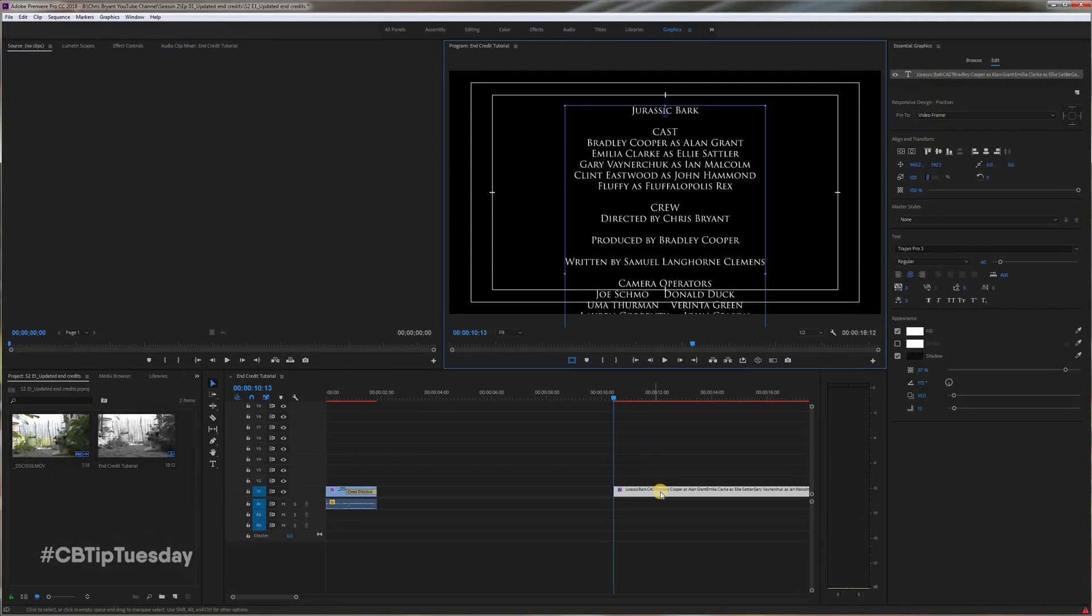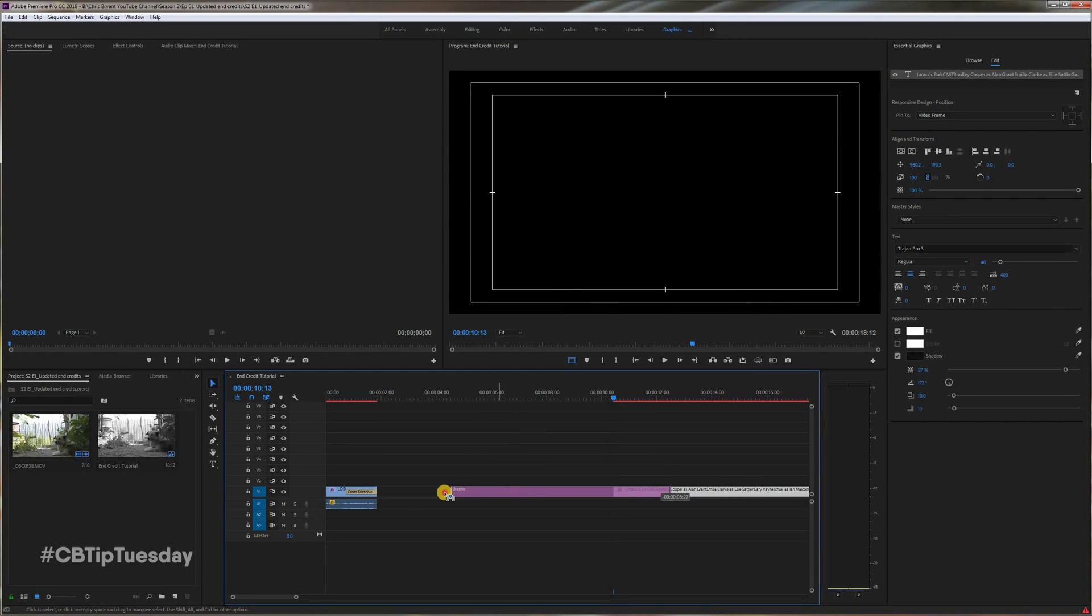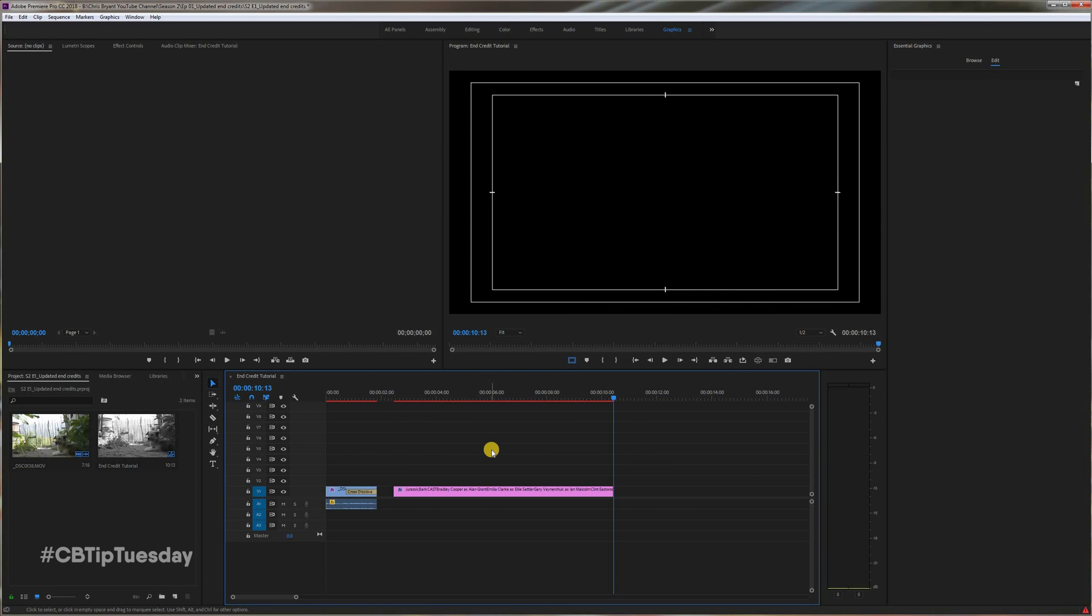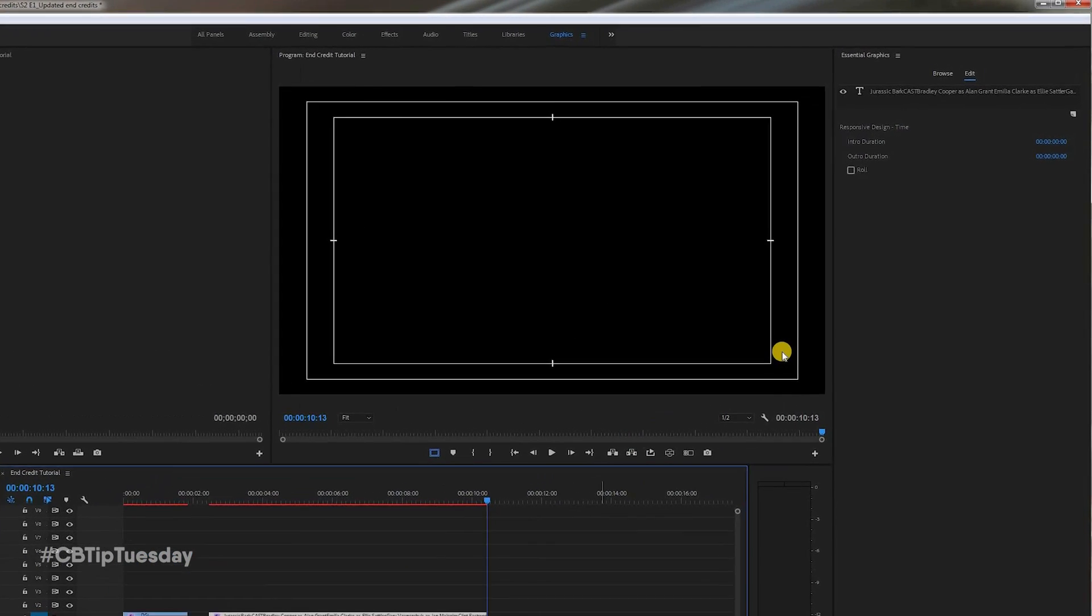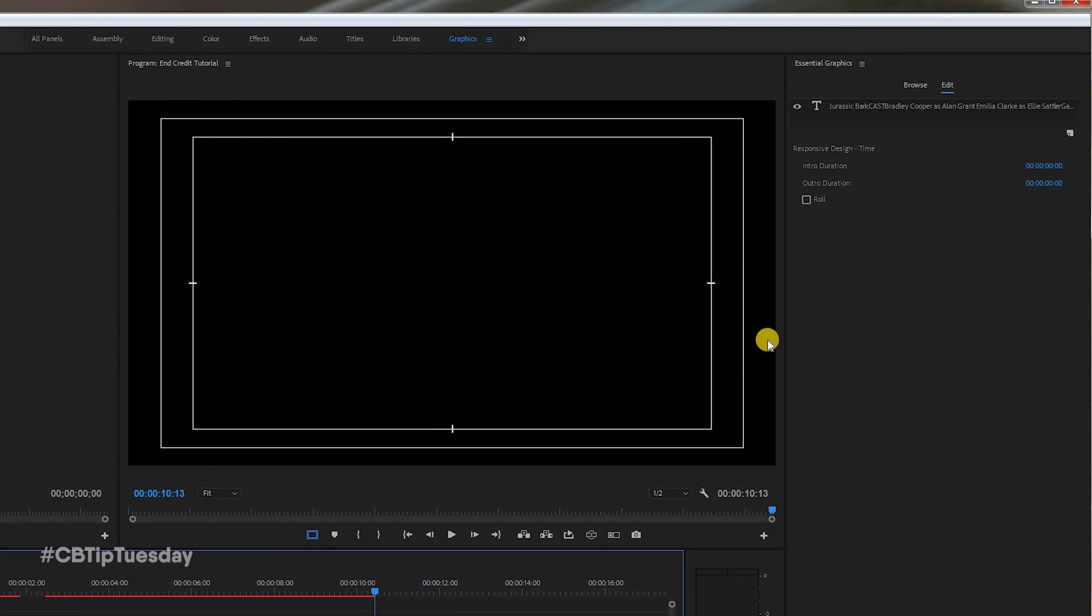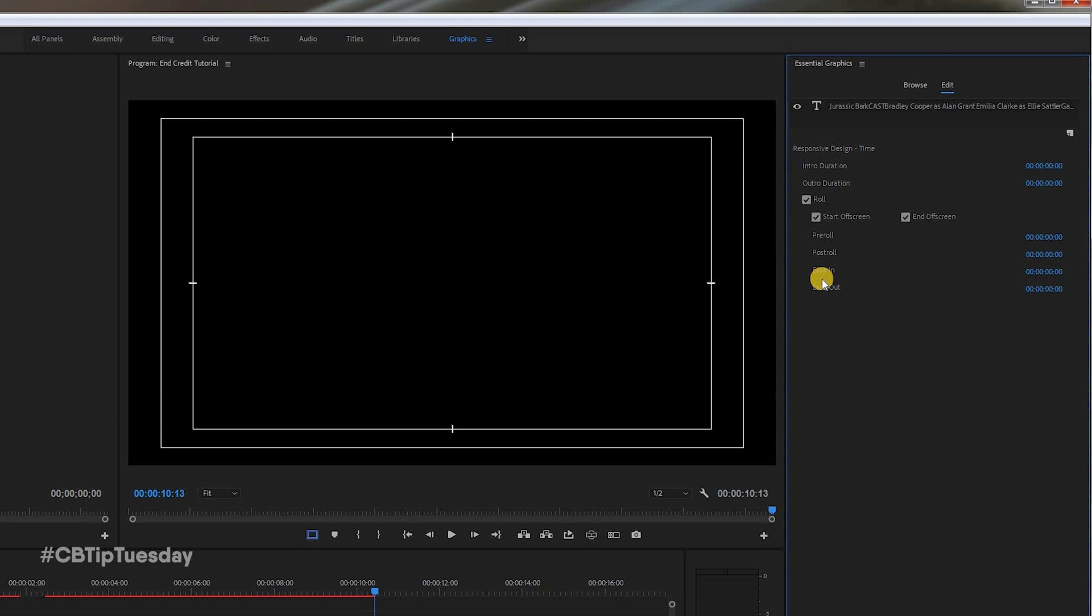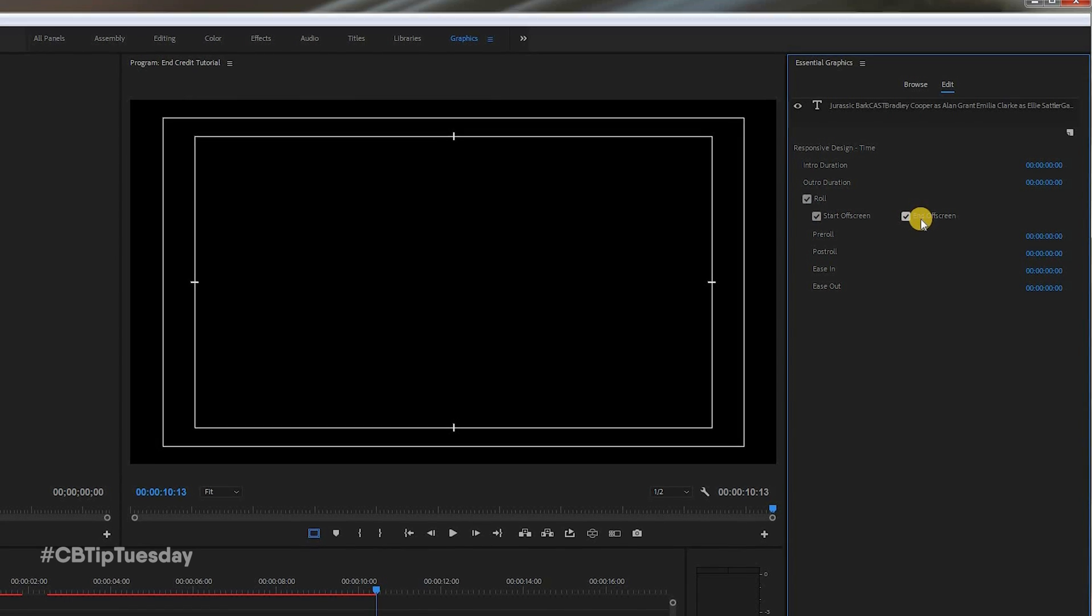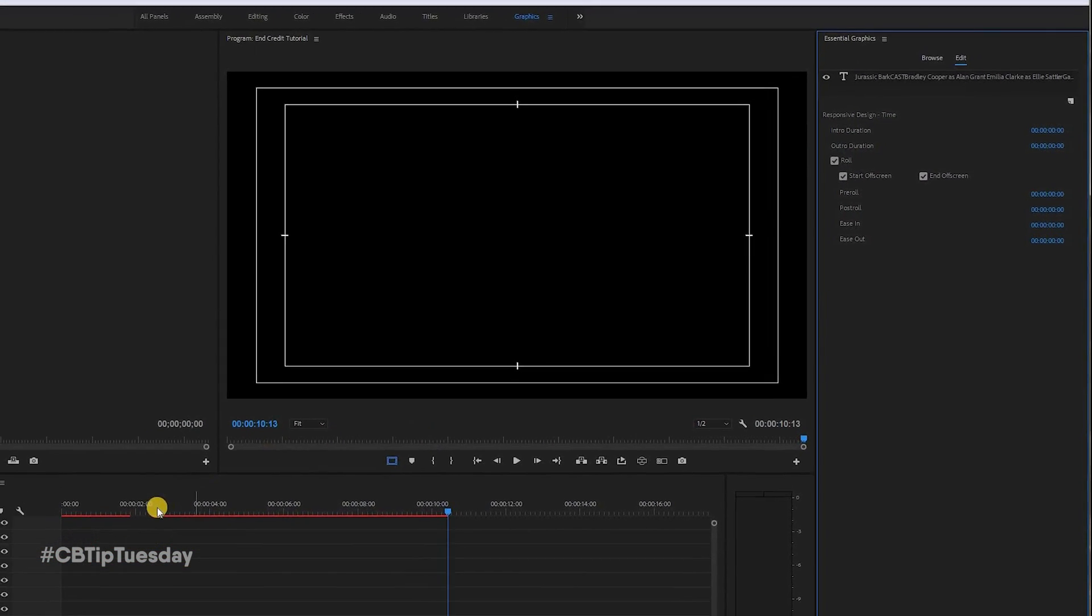Now, let's move this to where we want it to be. So, click off of it, so now you deselected it. Click on it one more time on the timeline, and now in the Essential Graphics panel, there's the option to have it roll. Click that, and it's all set. It is now a rolling credit. By default, start off screen and end off screen are selected.